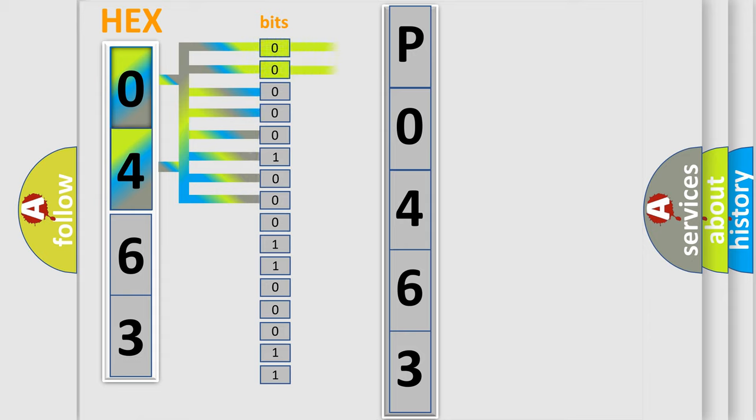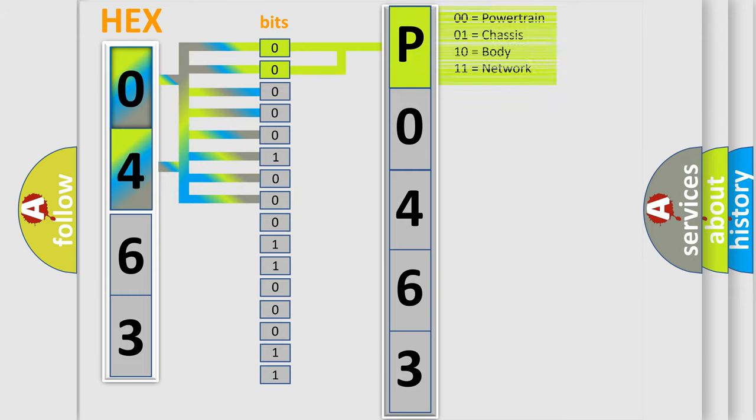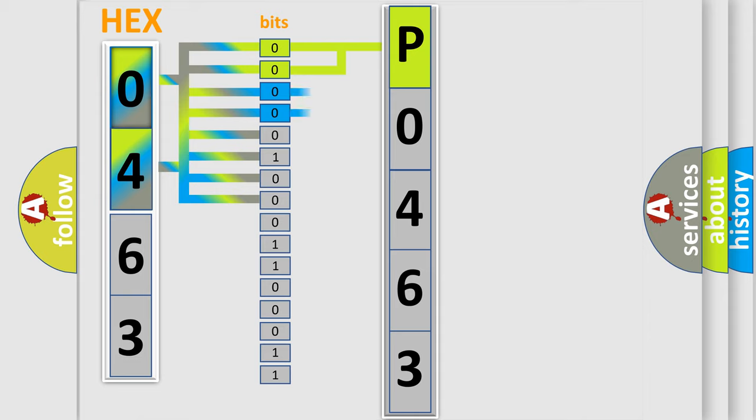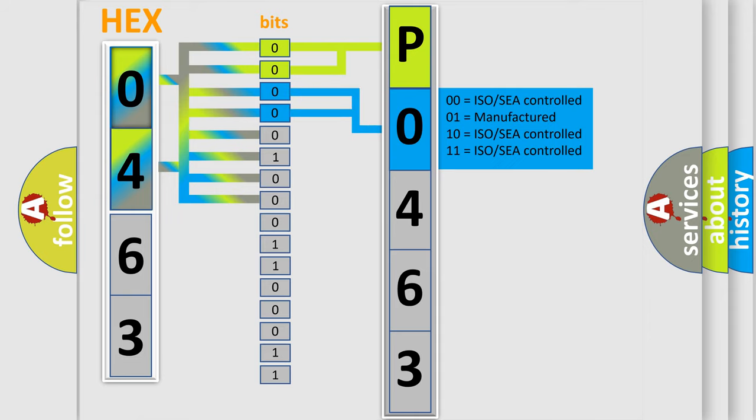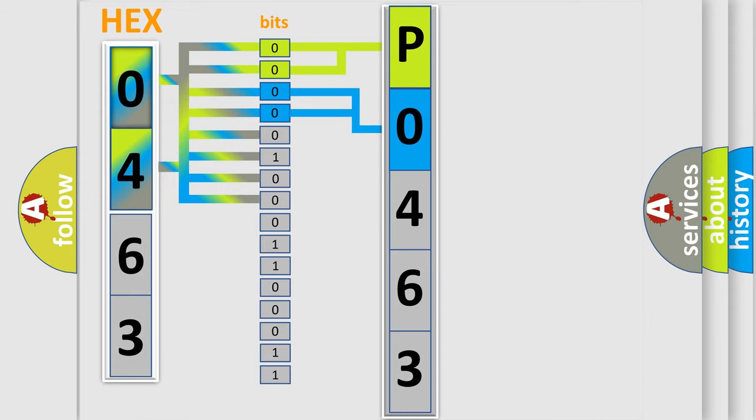By combining the first two bits, the basic character of the error code is expressed. The next two bits again determine the second character. The last bit styles of the first byte define the third character of the code.